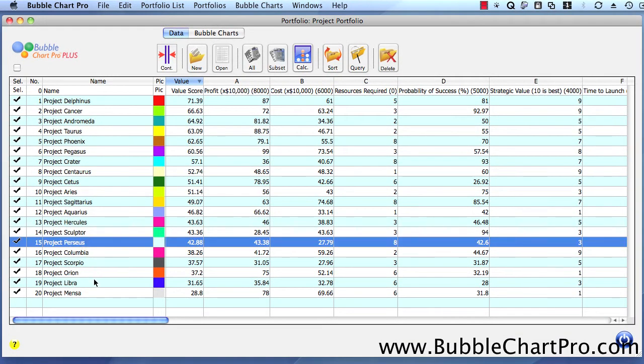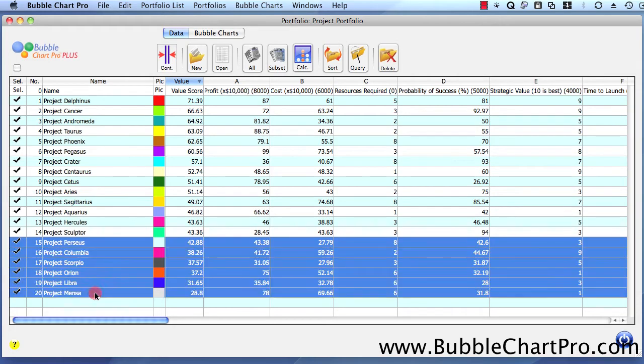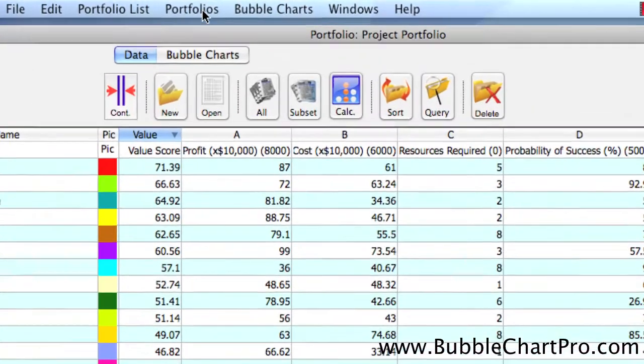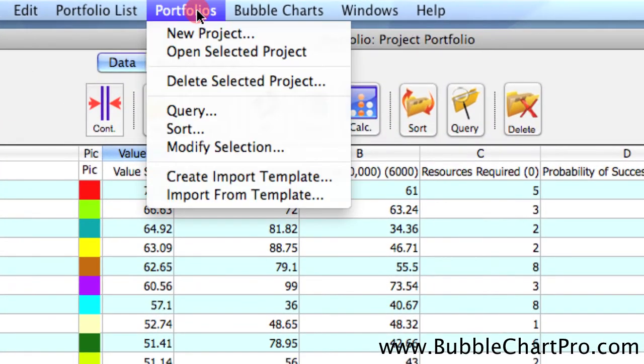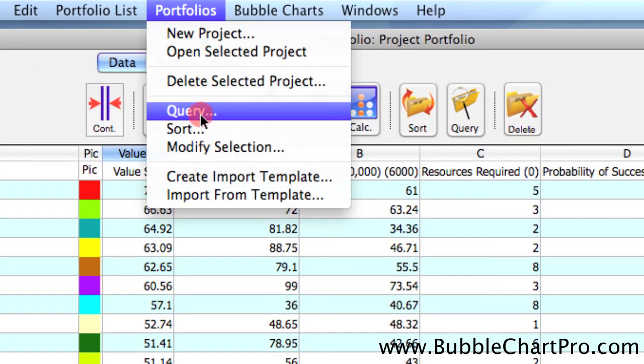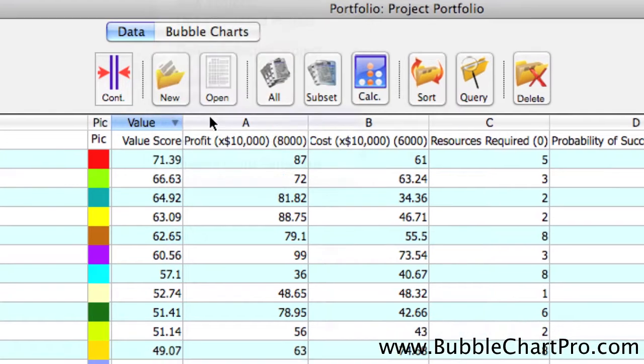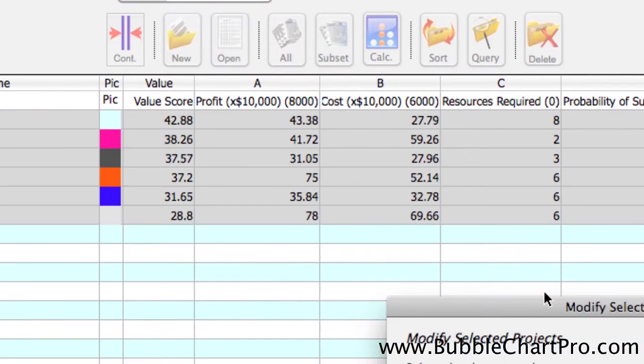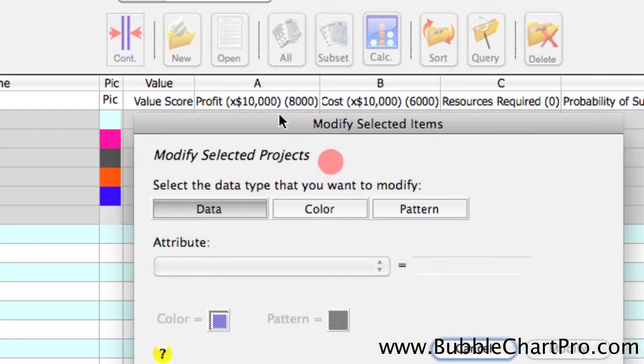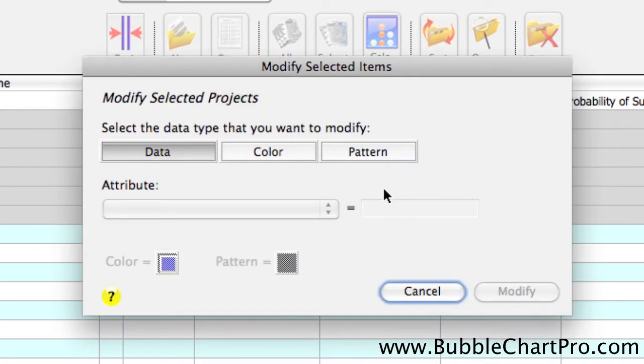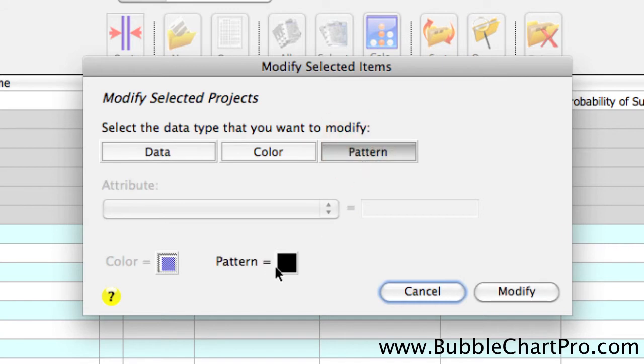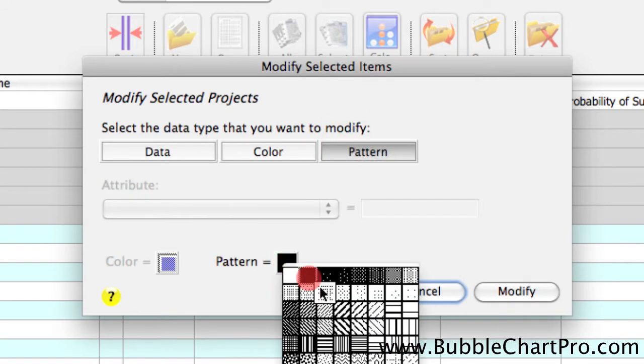I'll select the bottom six projects by shift-clicking on them, and then I'll select the Modify Selection menu item and change the pattern on the selected projects.